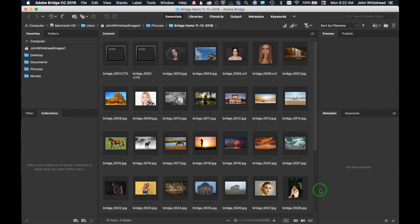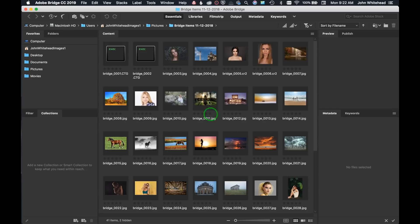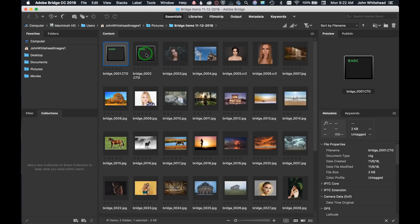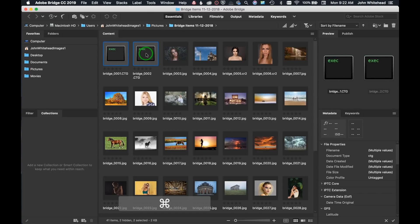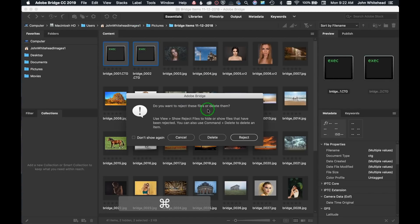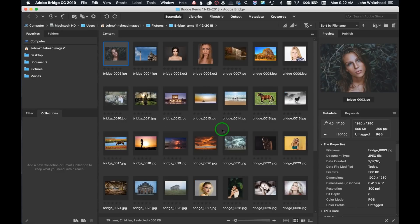Hit 'Get Media' and just like that those images are transferred from the SD card to the hard drive and launched in Bridge, ready to use. Some of these are just formatting files we don't need, so I'll go ahead and delete those. The next thing we're going to do is go through our images.